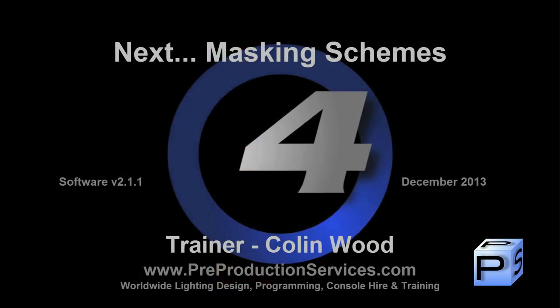In the next tutorial, we will look at the changes to masking that were made in version 2.1.1.